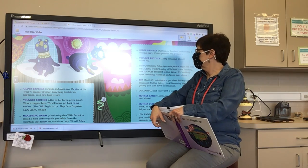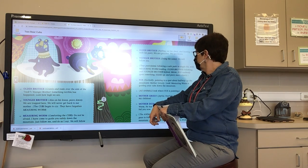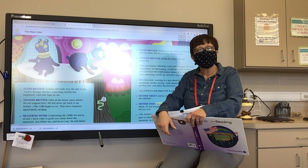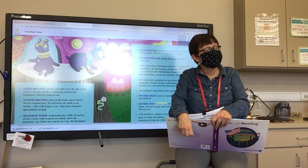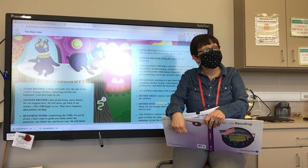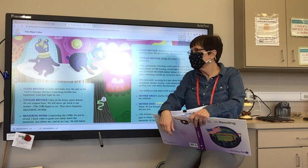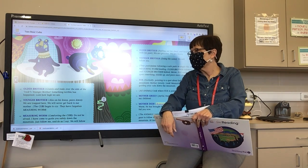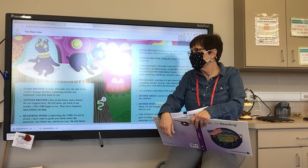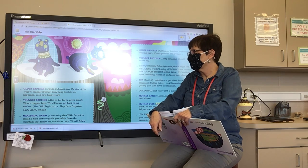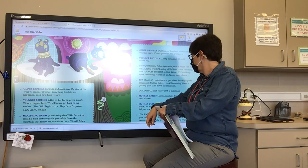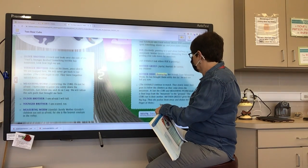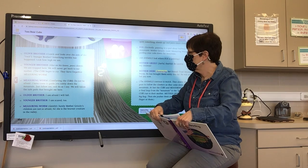Below, Fox suddenly spots something, stands up, and peers more closely. Fox, excitedly, pointing to a spot about halfway up the mountain: 'Mother Grizzly, look! Measuring Worm is guiding your cubs down the mountain.' All animals look where Fox is pointing. Mother Grizzly, joyful yet fearful: 'Be careful, my children!' Mother Deer, reassuring her friend: 'Trust Measuring Worm. He has brought them safely this far. He will not fail you now.'